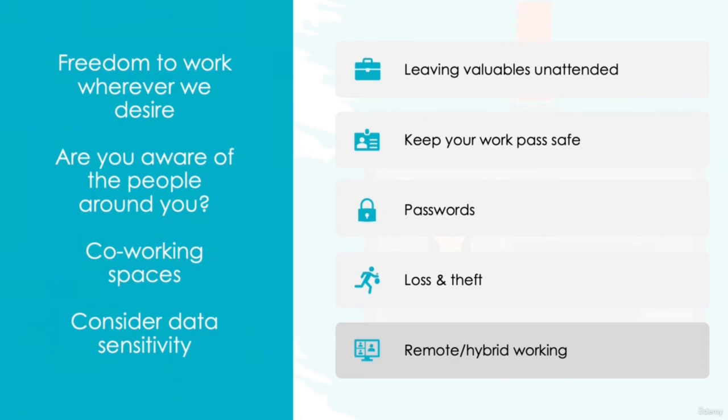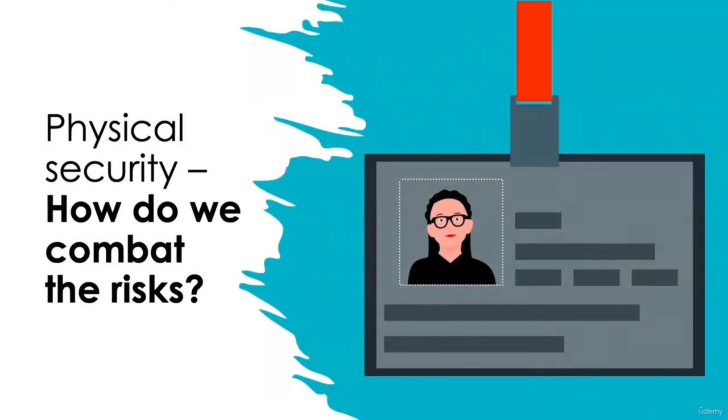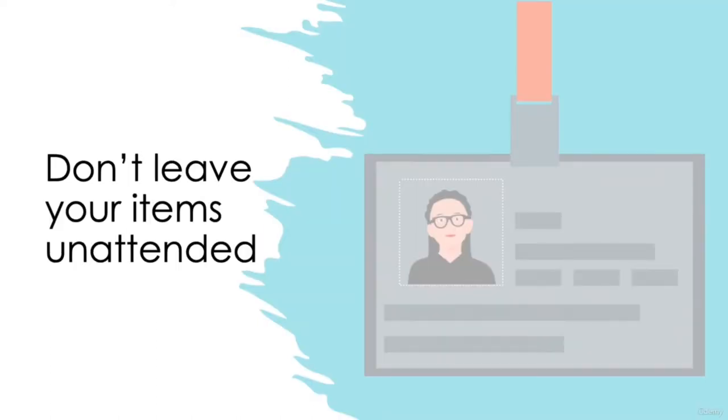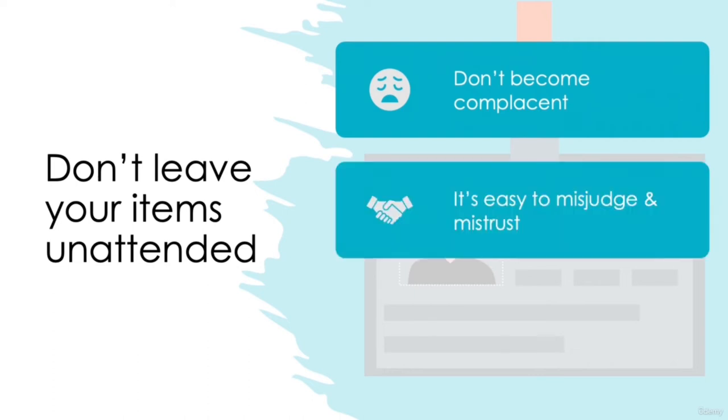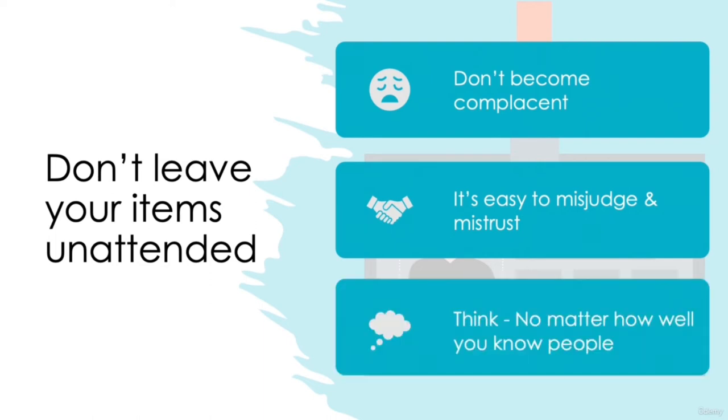So, other than hiding away in a high security room at all times, what can we do to combat these potential risks? There are a few simple options that can be introduced to help. Don't leave your items unattended. It seems an easy one, yet it's quite common for us to become a little too complacent in scenarios when we encounter them regularly. For example, your favorite coffee shop. You go there every evening before your train. It's always quiet and you know the cashier by name. So instead of packing your valuables up in a bag, you just leave them for a couple of moments whilst you nip to the toilet. No harm done. It's easy to misjudge and mistrust situations just because they've become our everyday norm. So always, always, think before you leave anything unattended no matter how well you know the people that are around you.